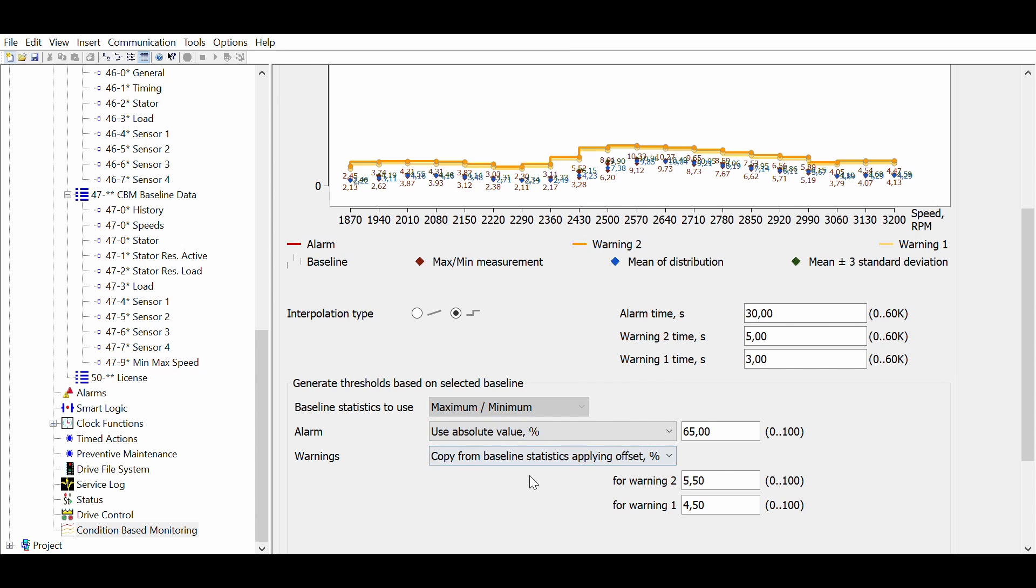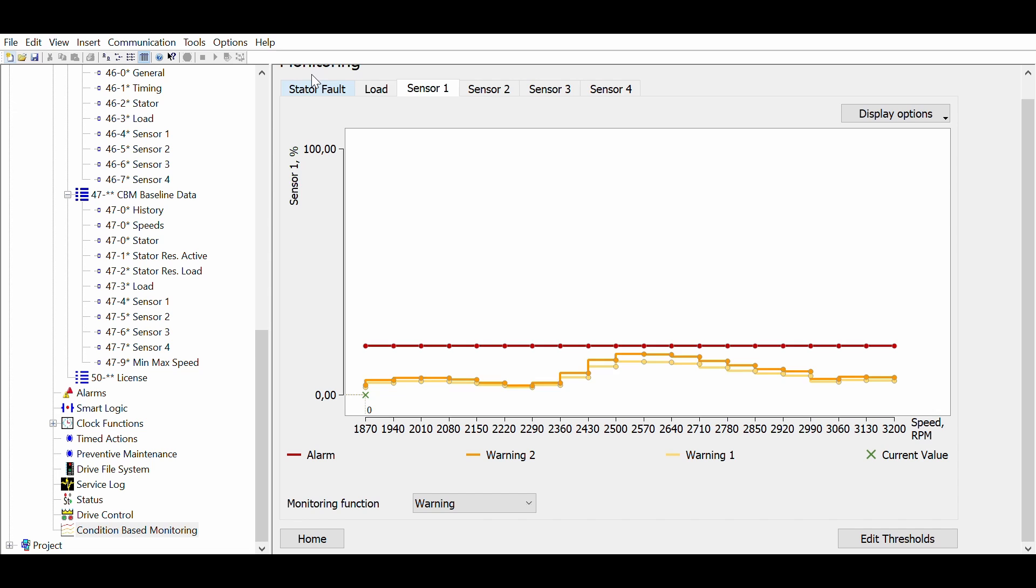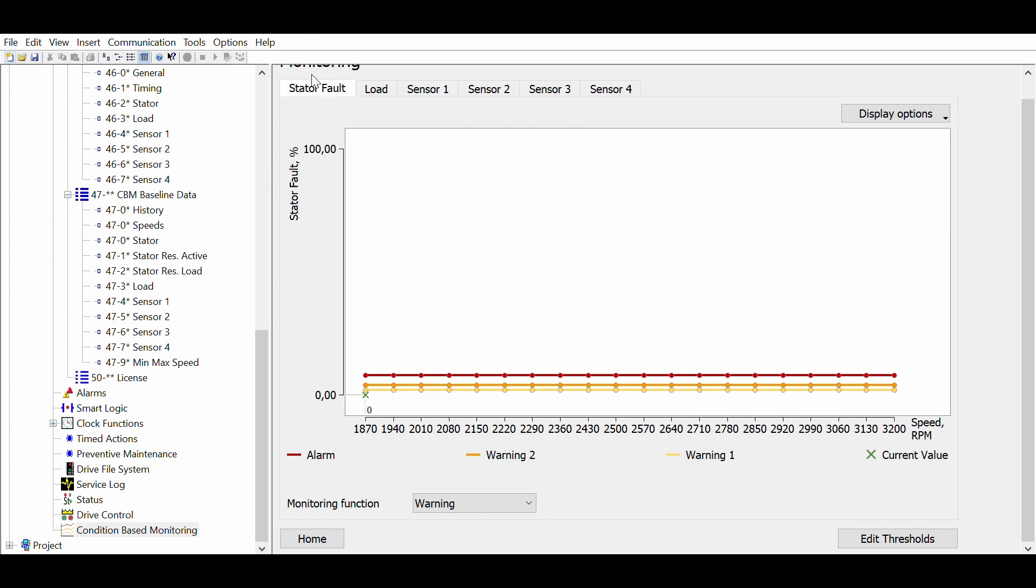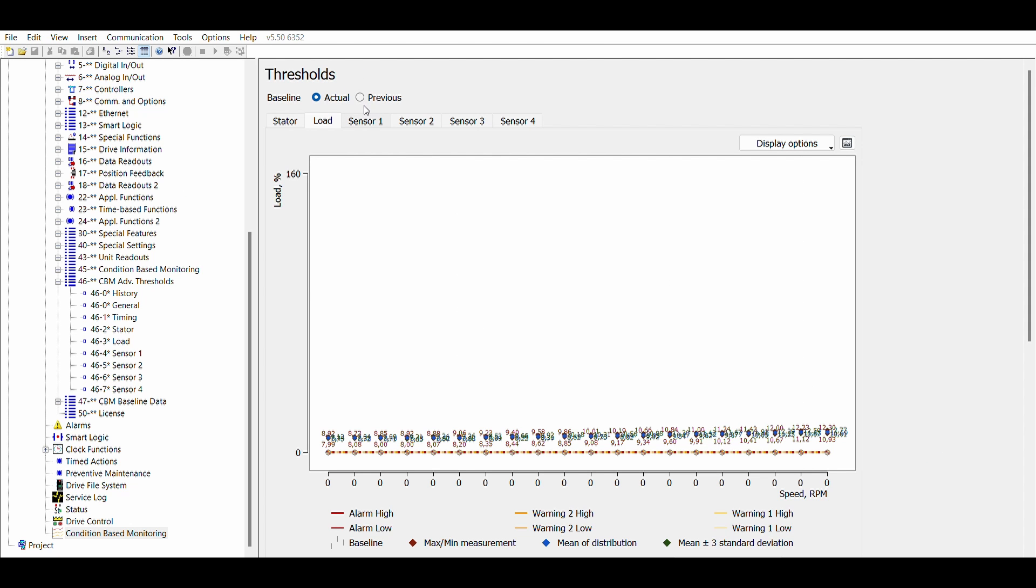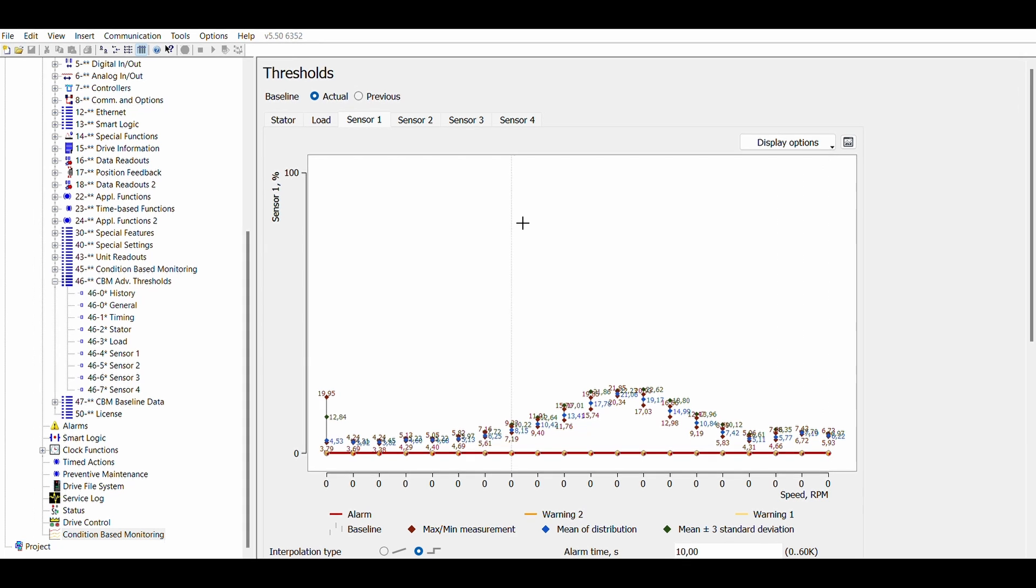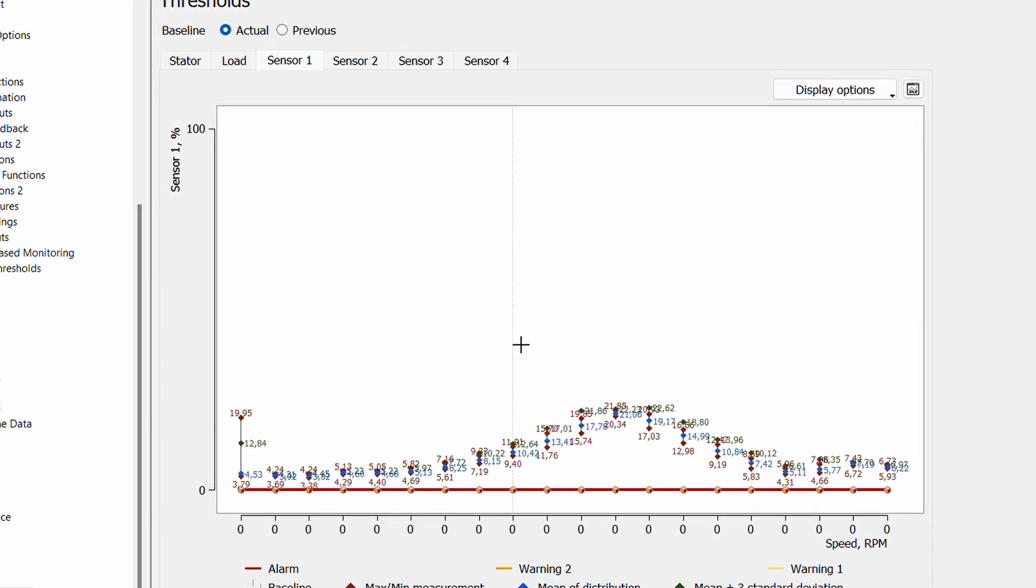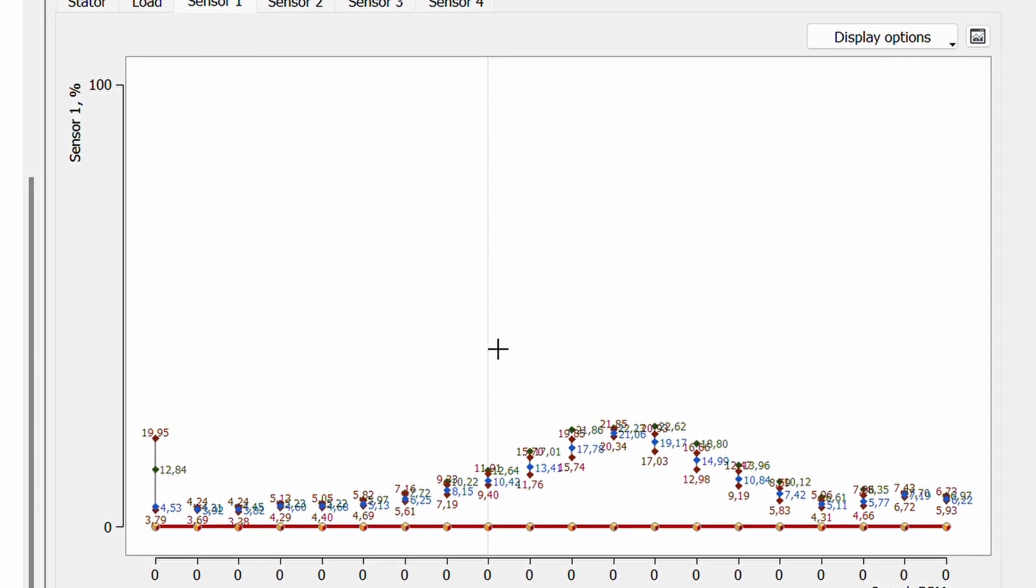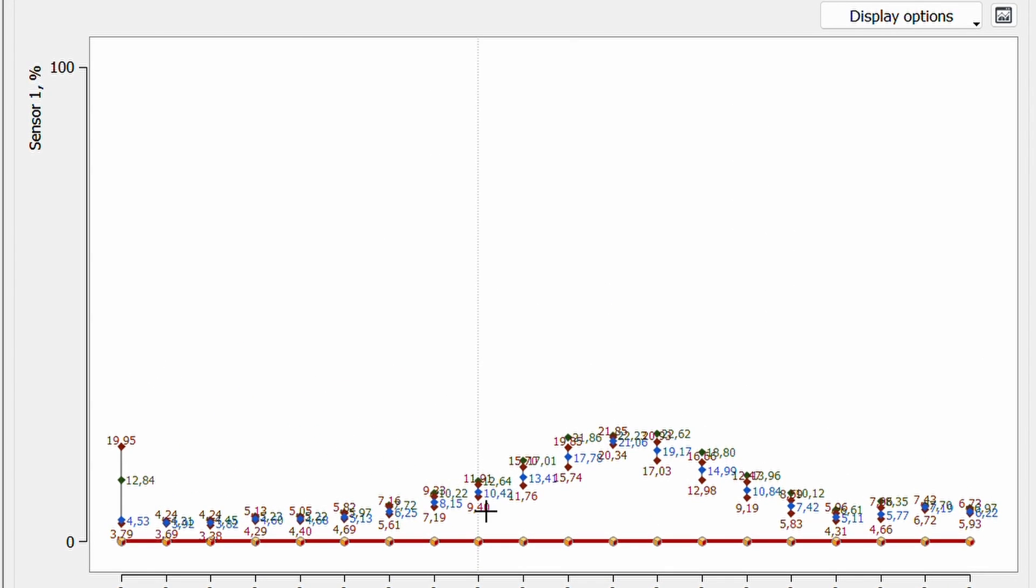The monitoring menu is used for activating the individual condition monitoring functions and for visualizing the actual operating values compared to the thresholds. The advantage of using the MCT10 is the ability to visualize data. For example, the baseline measurements across the defined speed range can be seen, and potential problems and resonances can be easily identified.